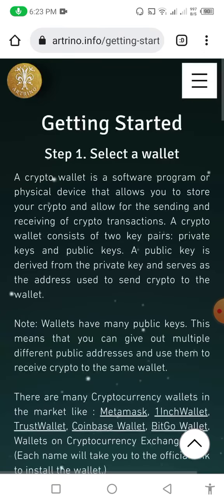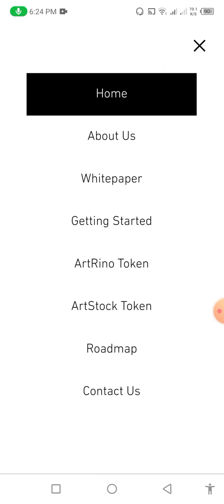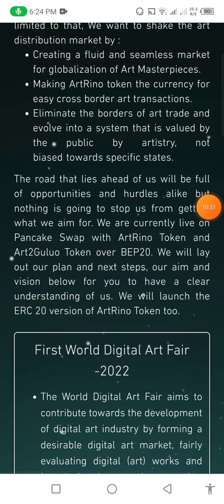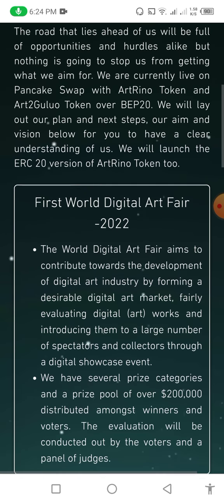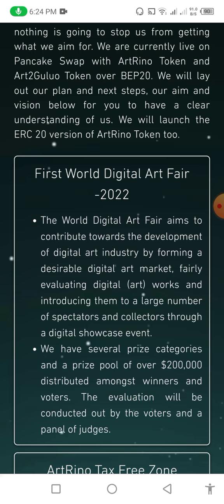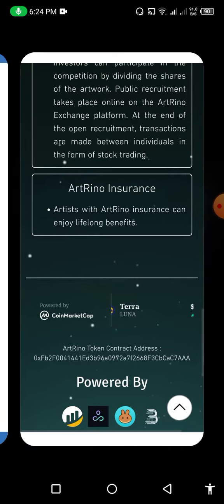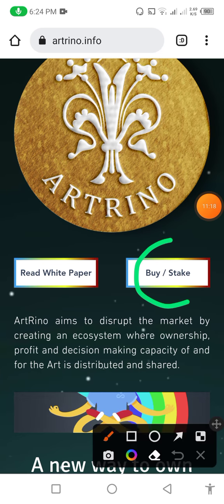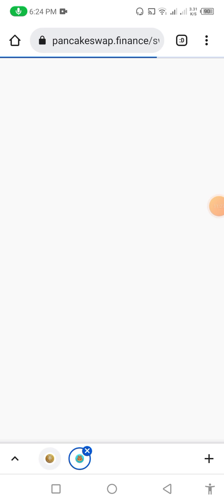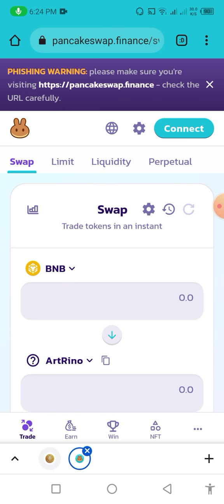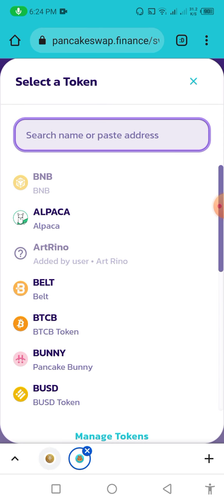Now I am going to show you how to invest in this website. First you need to go back to the home option, then you can buy the token. I click the roadmap to show you the roadmap — the World Digital Art Fair 2022. The World Digital Art Fair aims to contribute toward the development of the digital art industry. Now to buy: click on 'Buy Stake', then choose a market. I choose PancakeSwap because it is very simple. After clicking, wait for the complete reloading of the token. You can see it was successfully added.